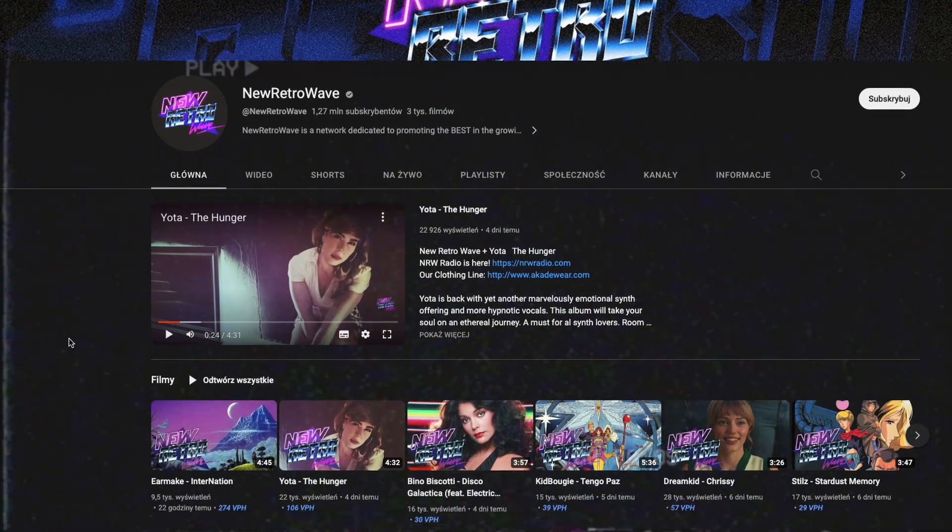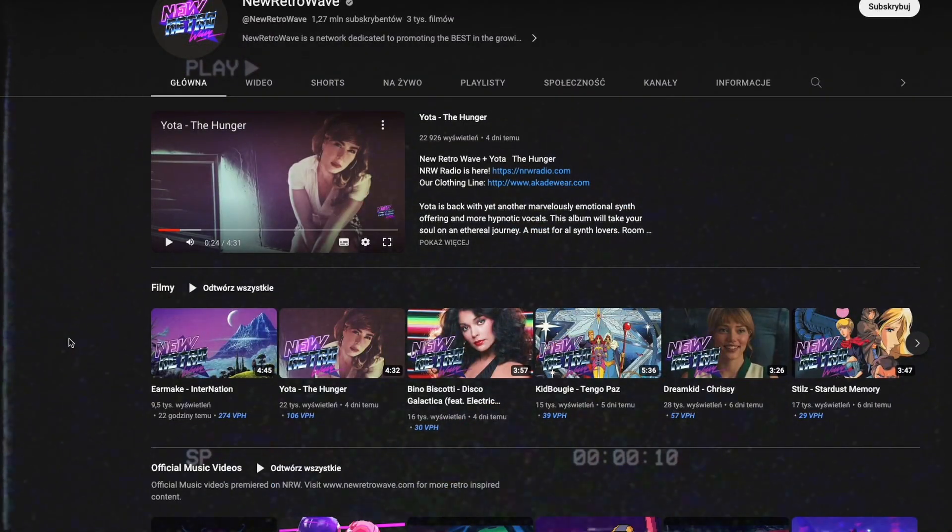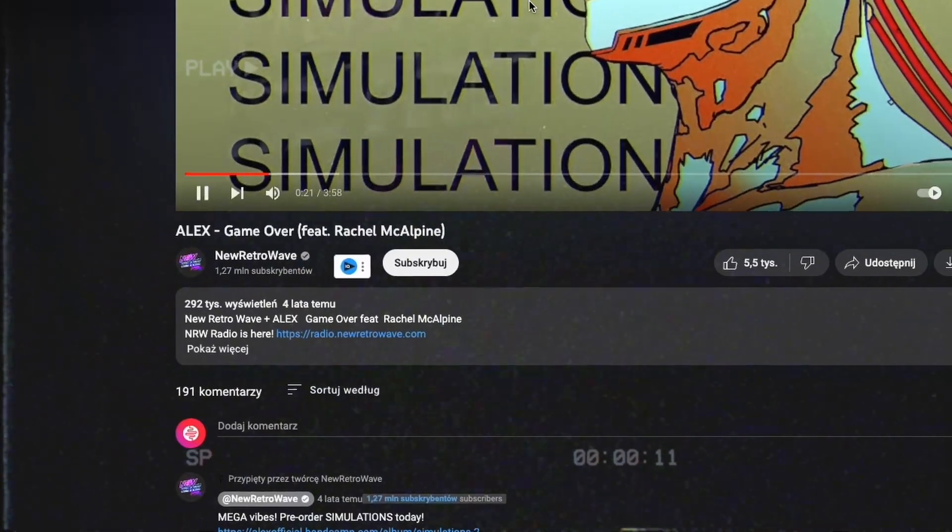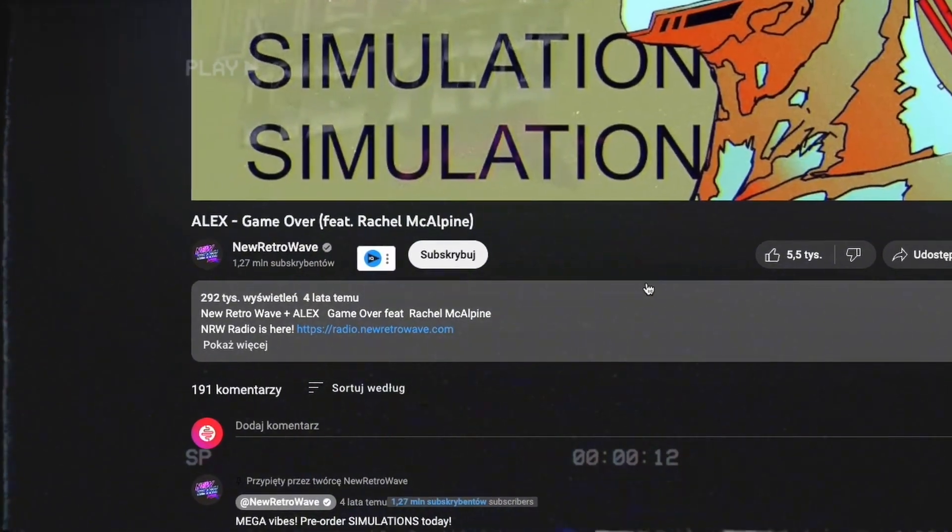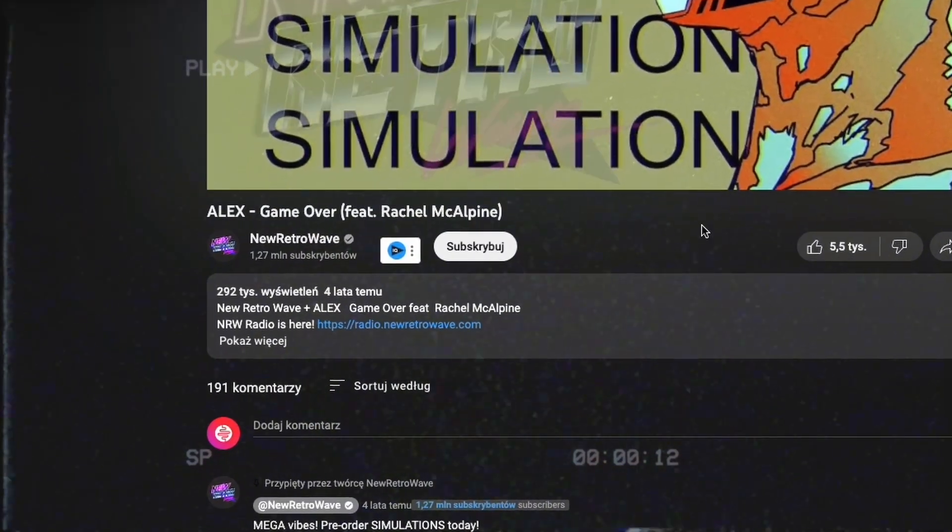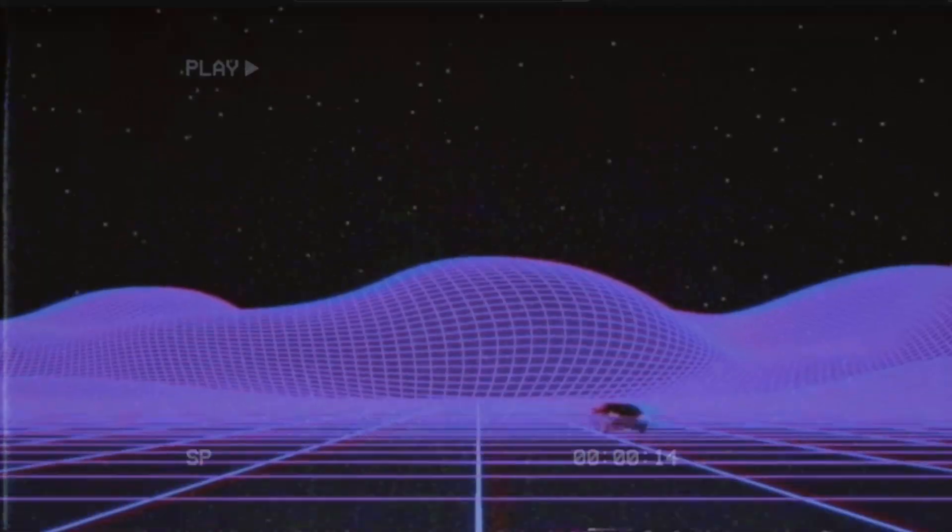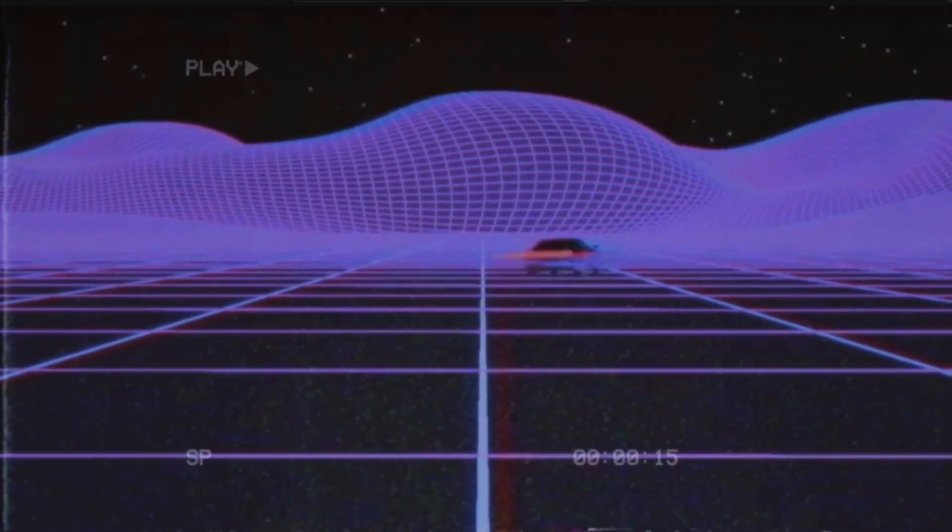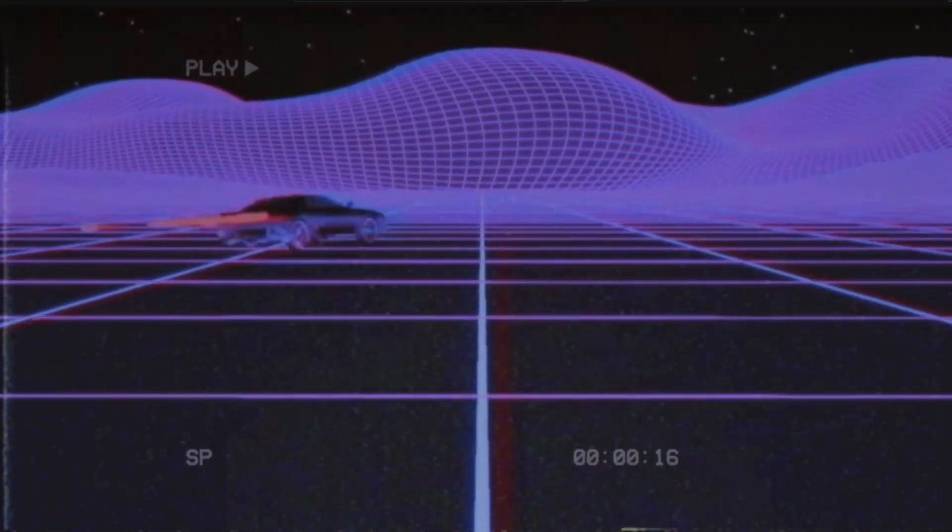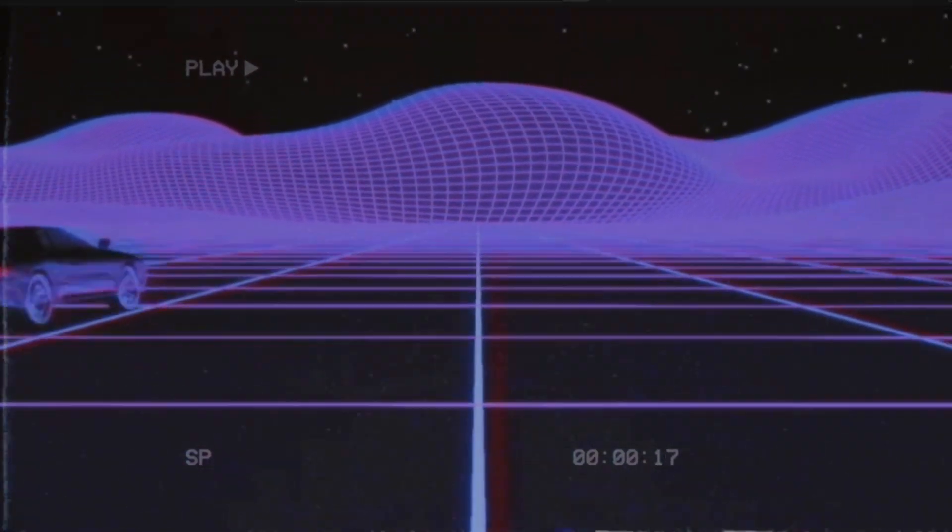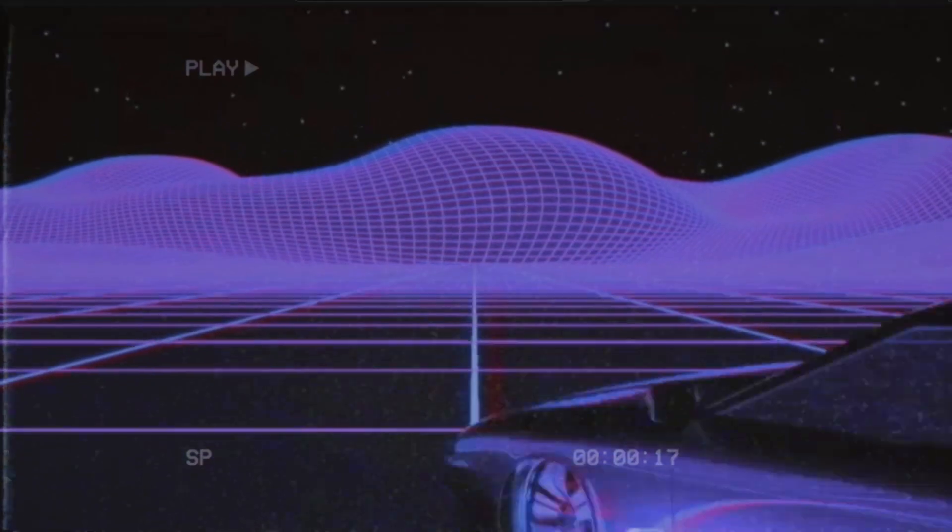Of course, there are many more types of this music. I really like Alex's style, which is futuristic retro and very energetic. Surely everyone will find something for themselves, but what all these genres have in common are retro sounds.